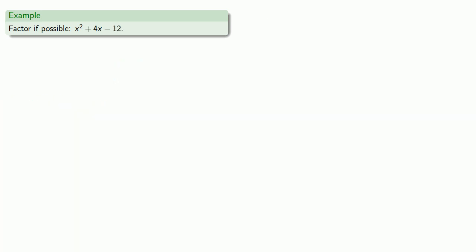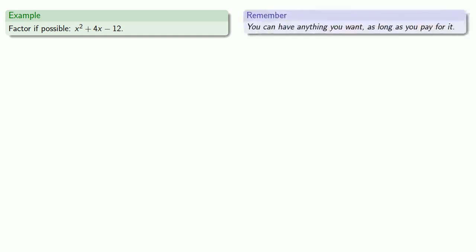Now in a kind and gentle universe, or with a kind and gentle math teacher, you'd always have differences of squares to factor. Well, the universe isn't kind and gentle, and neither am I. But this is math, and if there's only one thing you learn in this course, you'll probably fail it. Among the things you should learn is that you can have anything you want as long as you pay for it. So if you want a square, make a square — we'll do that by completing the square.